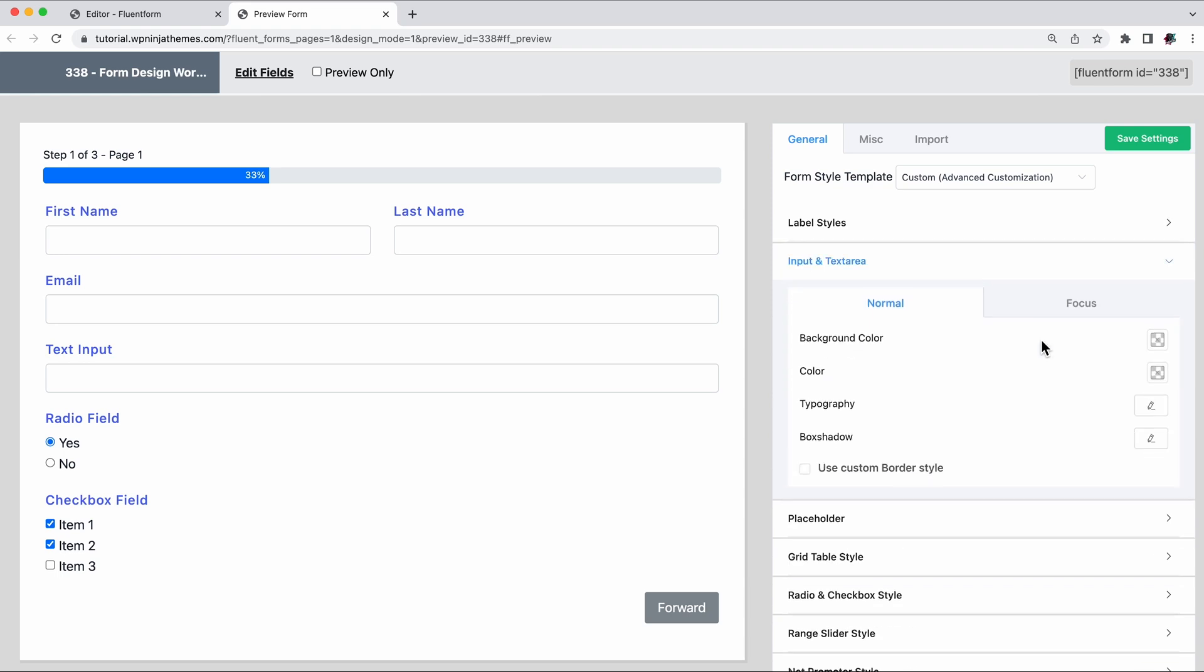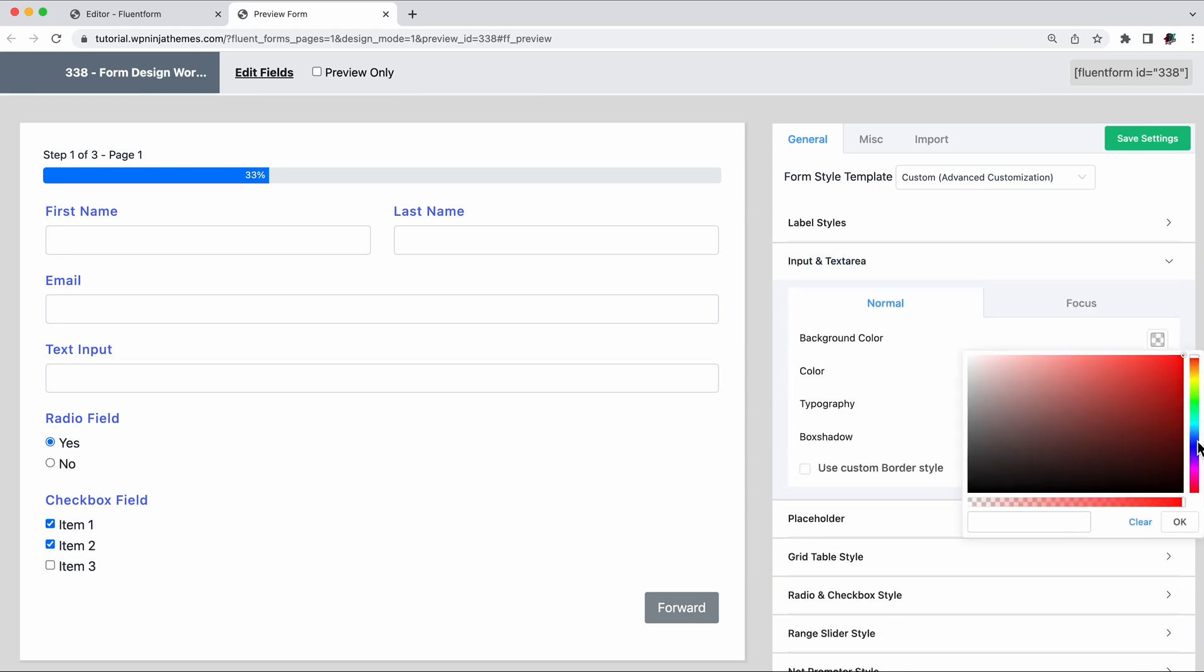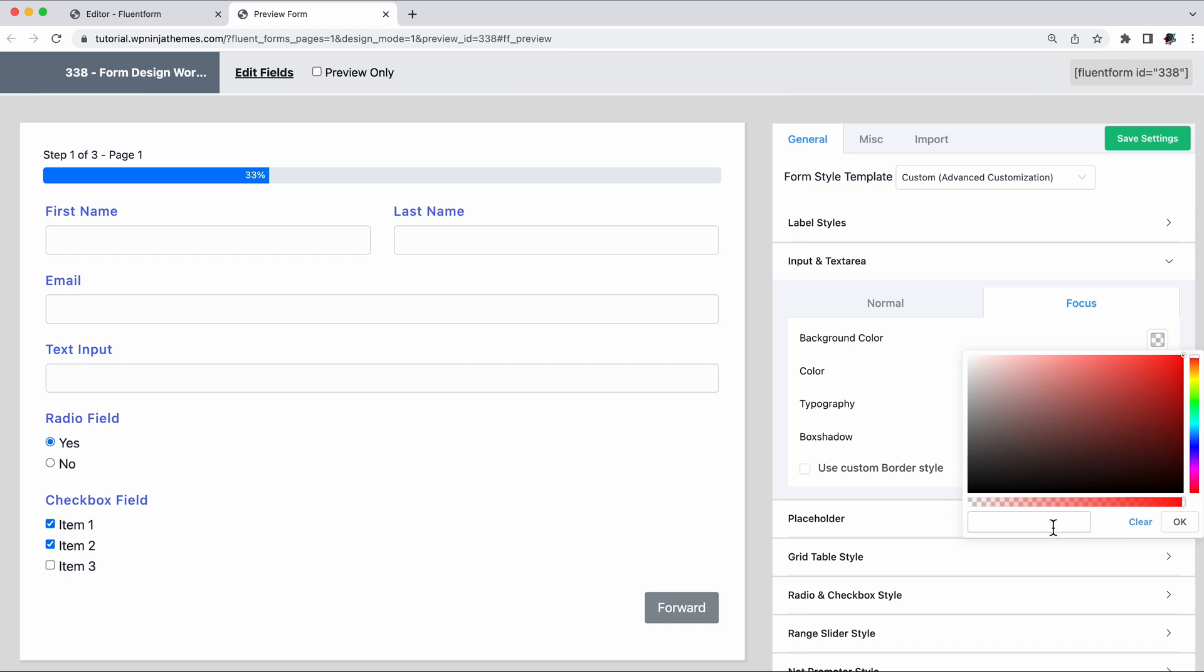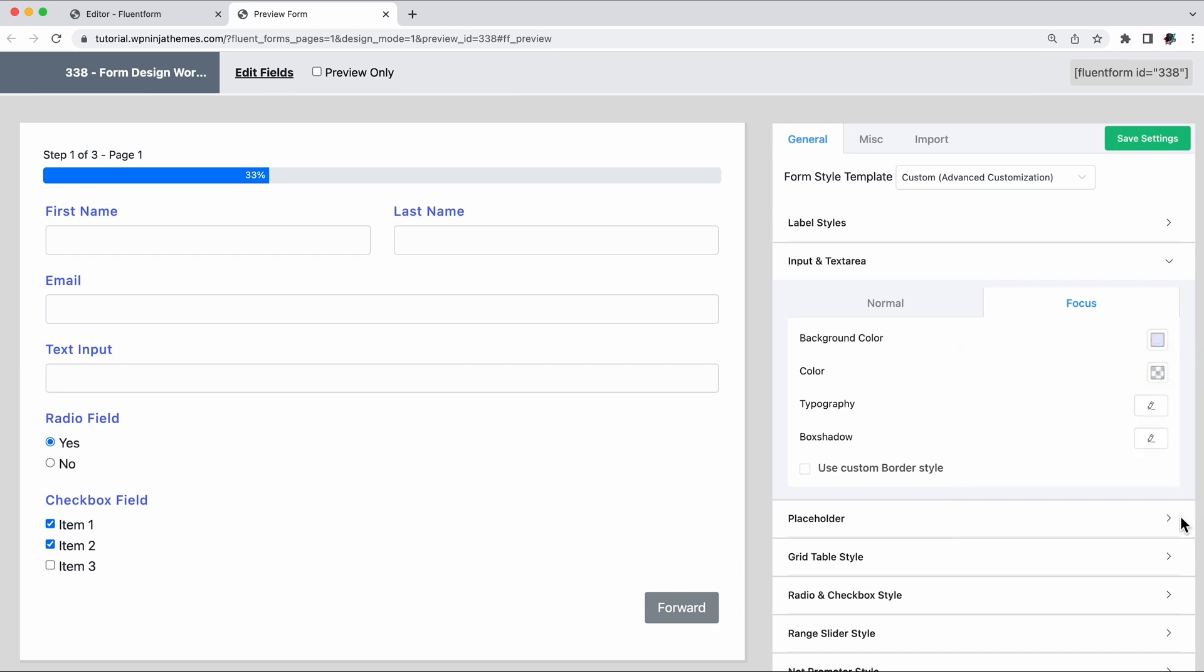Let's add a dash of color to the form by changing the background color of the input area. If you want to show a different color combination when a field is selected, enter that color combination under the focus section.